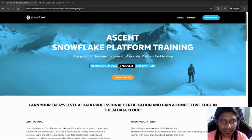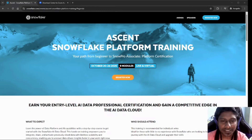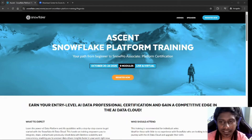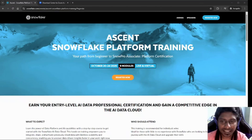Hello everyone. If you are looking to start your career in AI and data, I have something exciting for you. Snowflake is offering a way to earn your free certification as an entry-level AI data professional certification and gain a real competitive edge in the AI data cloud.